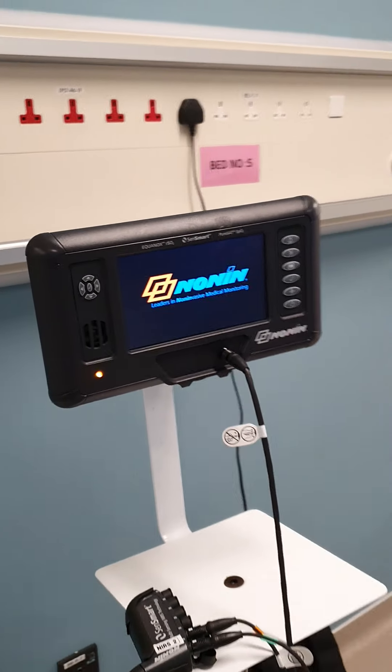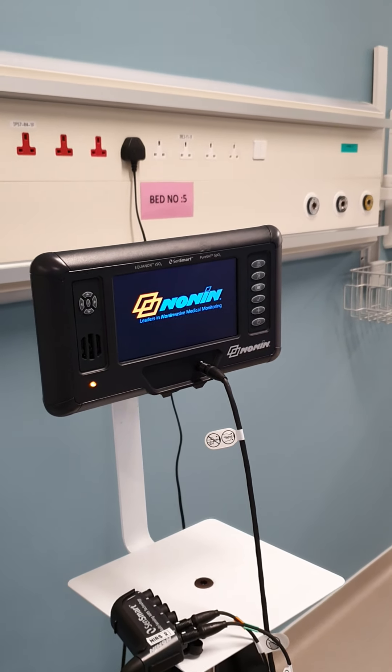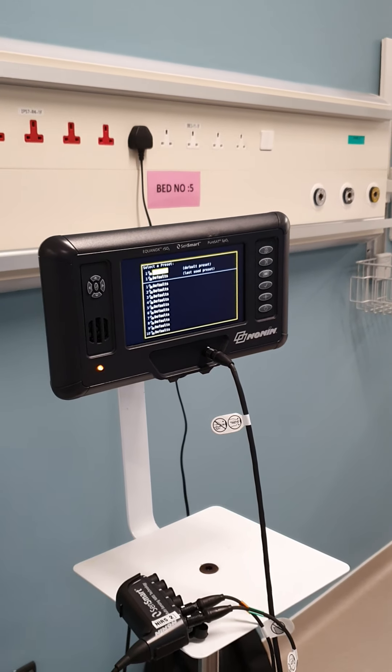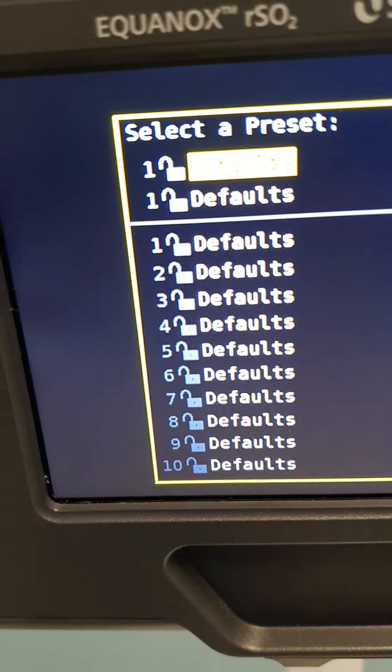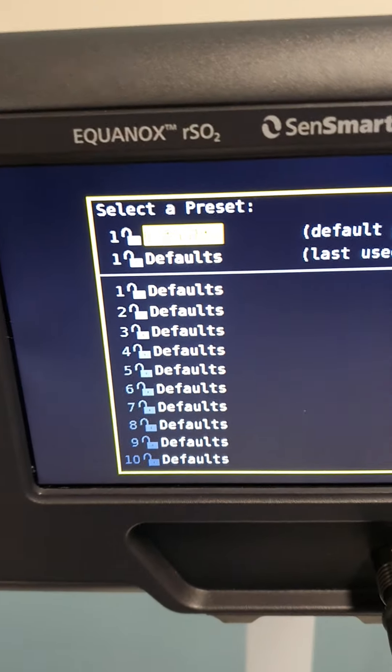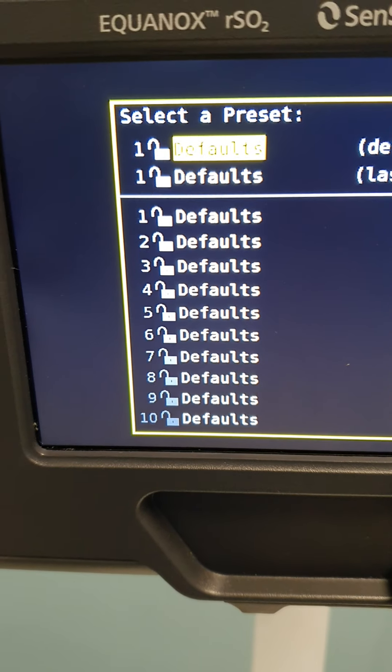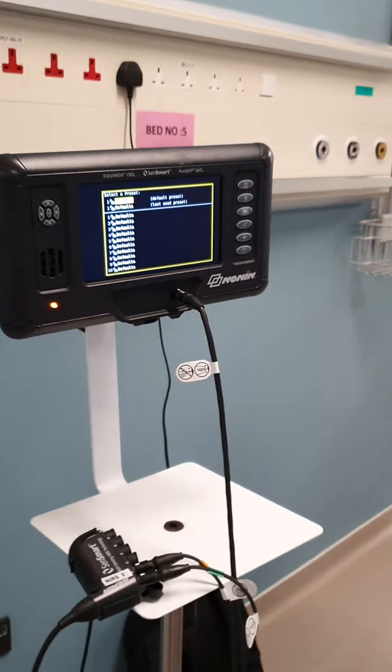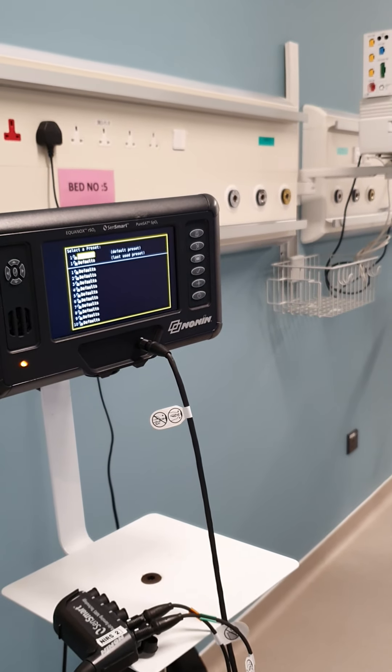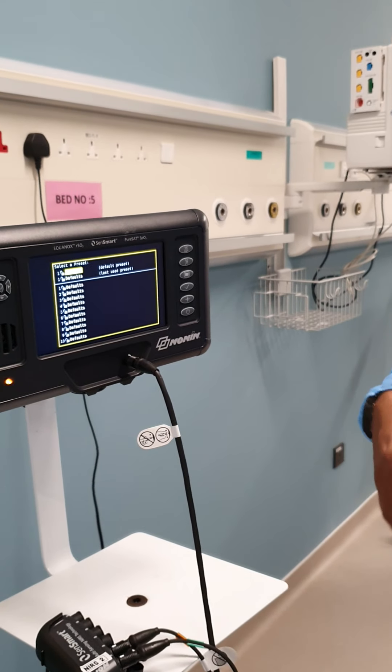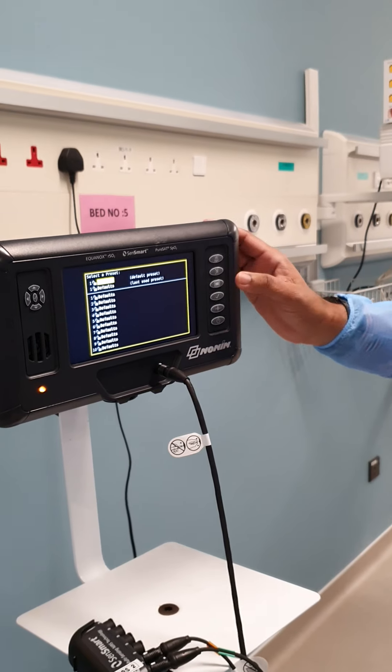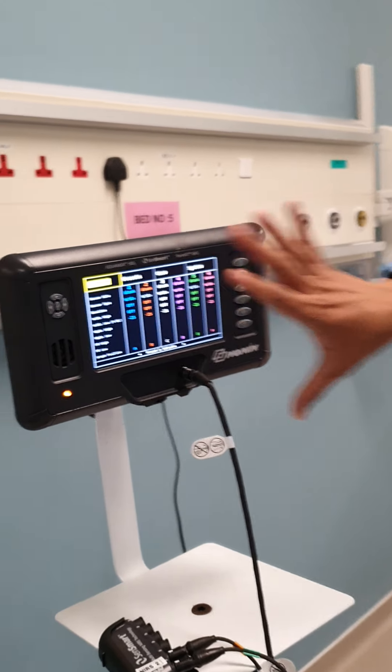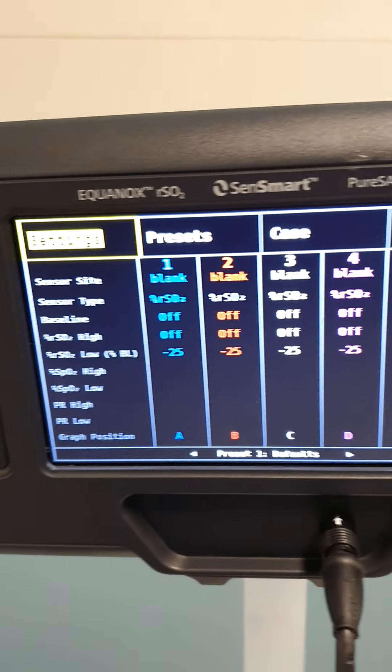Once the machine is switched on, it will do its own self-test. Here you can see something called presets. These presets are useful in hospitals depending on the different doctors who are using it. Every doctor has his own work style. Depending on work style, we can set it. Some doctors want alarm, some don't want alarm. Some want baseline, some don't want baseline. Depending on the doctor's usage, we can have twelve presets.